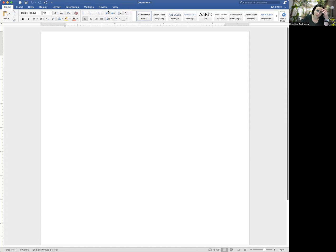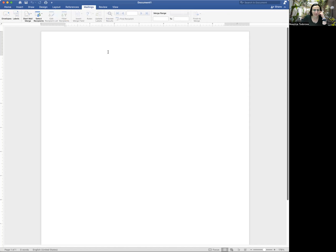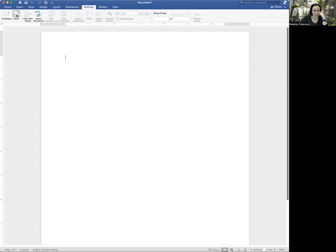There's an option for that. So you want to open a new Word document and you want to click on mailings. And then you're going to click labels.